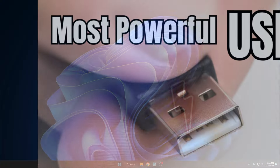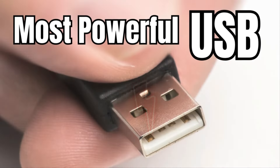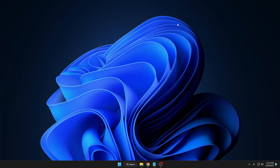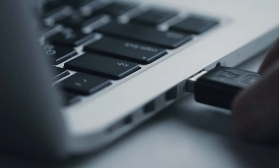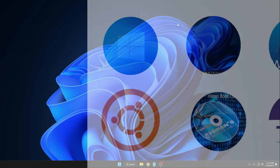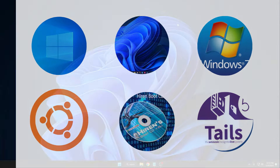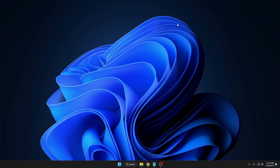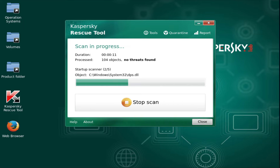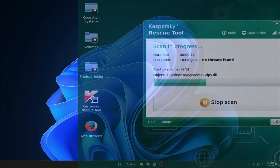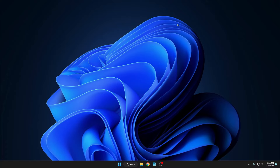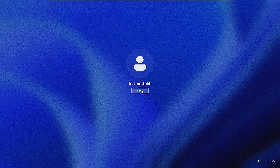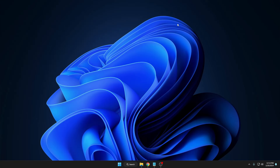Welcome back everyone. Today I will be creating the most powerful USB, containing many kinds of operating systems and utility tools. It's really recommended that every PC user must have this all-in-one multi-bootable USB, as it will help you to install any kind of operating system, troubleshoot any kind of problem, run different antivirus tools to delete all kinds of infections, viruses, and malware, and even do data recovery and reset your Windows password.